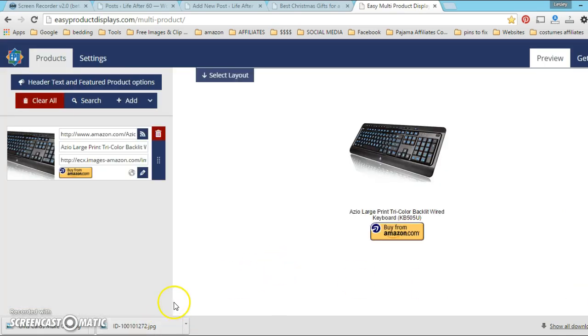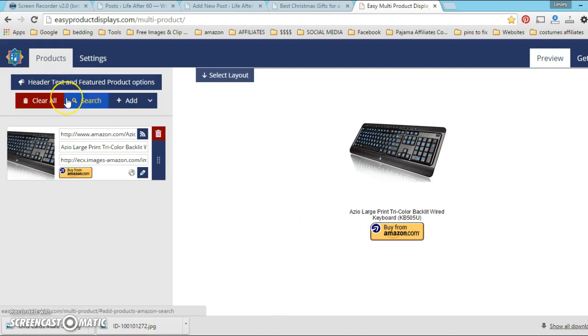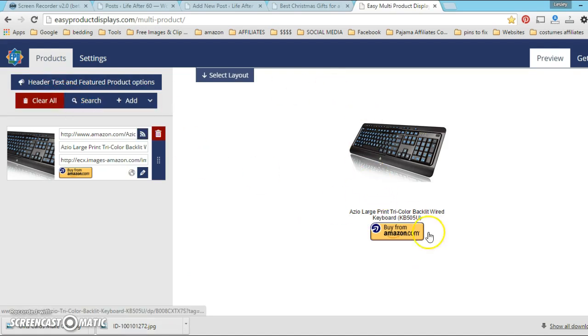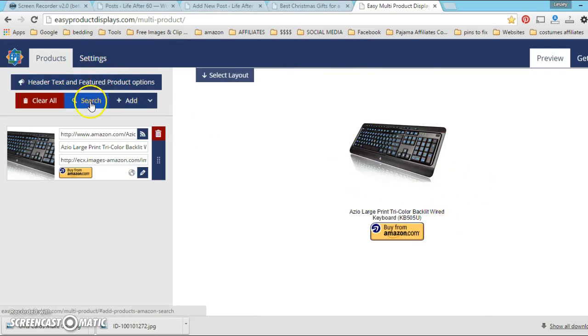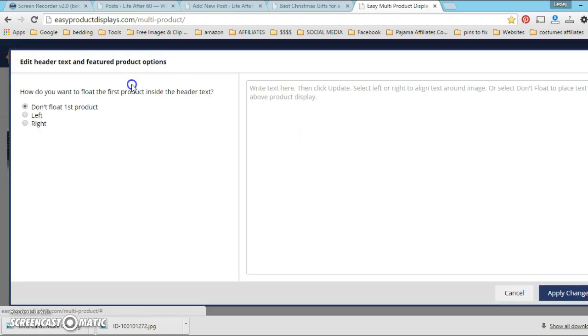The problem that people are having is their text is shifting inside of WordPress and they can't seem to get the products to align when they shift them left.